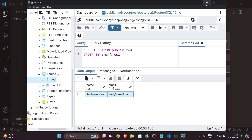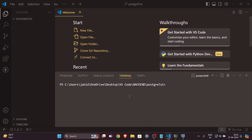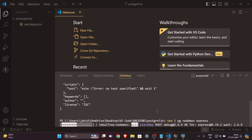Now let's head towards the main part of this video, which is to connect with the help of Node.js. I'm on VS Code right now. Let's open the terminal and write 'npm init -y' because we don't have to answer any questions. Then install the dependencies: first PG, which is the PostgreSQL dependency we'll use to connect to PostgreSQL, then nodemon, and then Express.